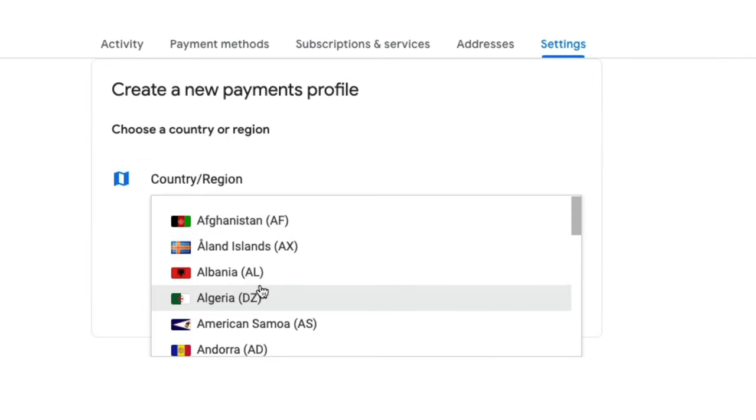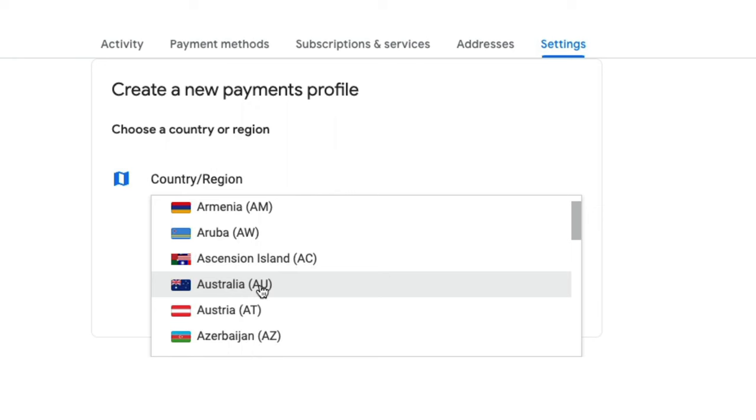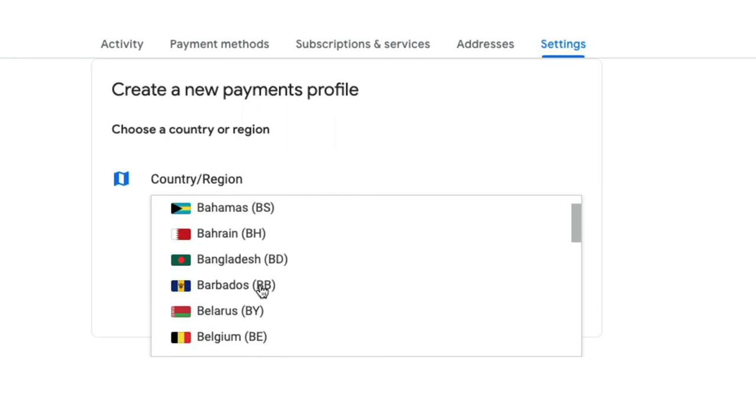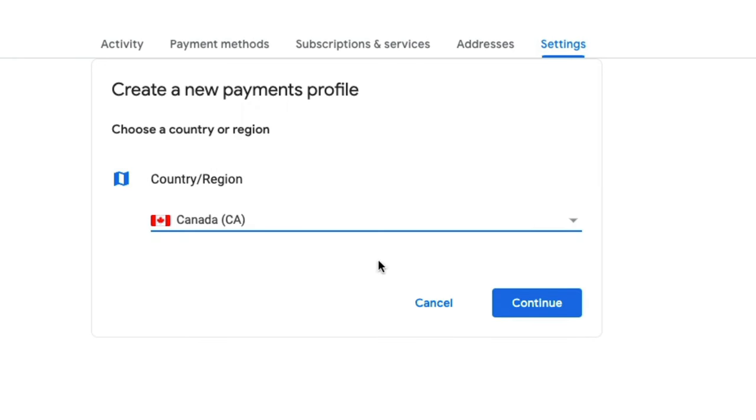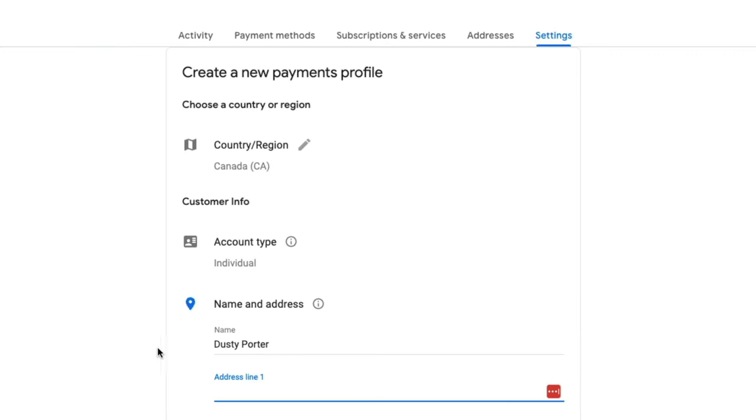And then once you're here, it'll ask you to select a new location. So in this case, I'm going to select Canada as if I'm moving to Canada, click the blue continue button.